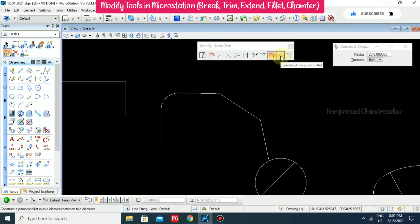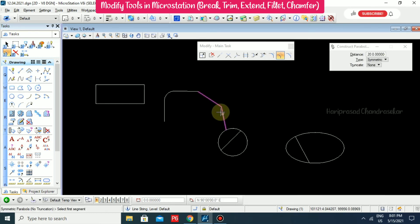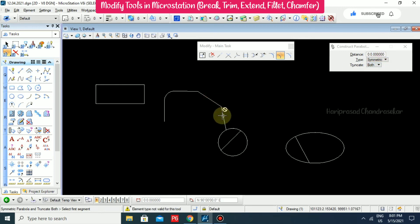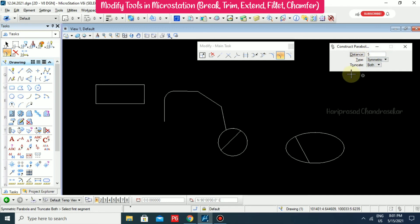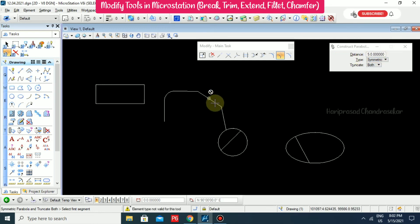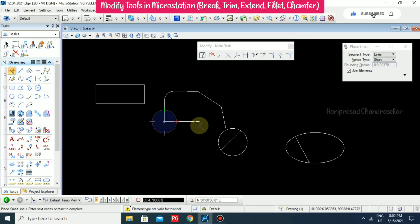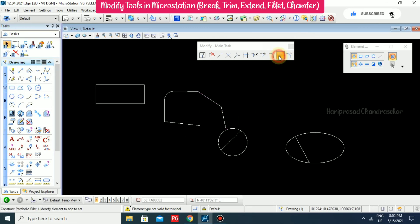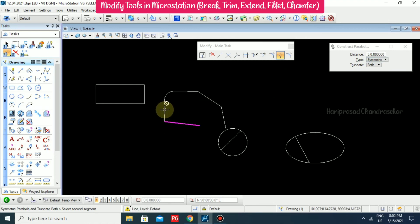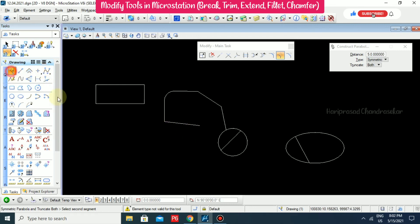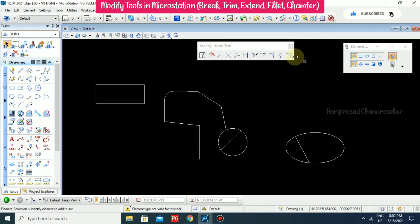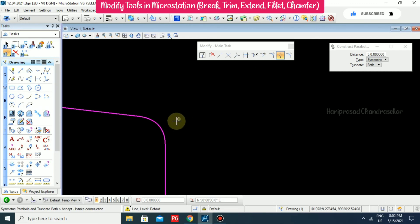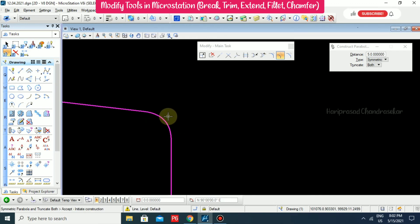We can also do Parabolic Fillet. For example, with symmetry set to horizontal and truncate set to both, select the first segment and give a value — for example 5. I'm going for a parabola, selecting this and then the second segment. Drawing another line and selecting this and then this, we can see the parabolic fillet.